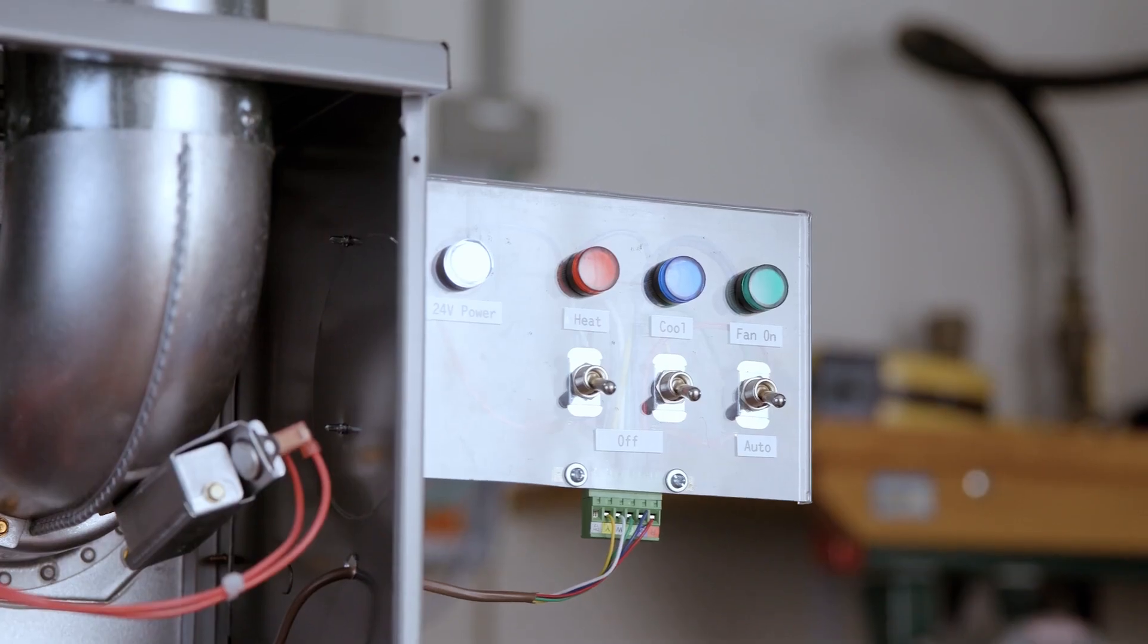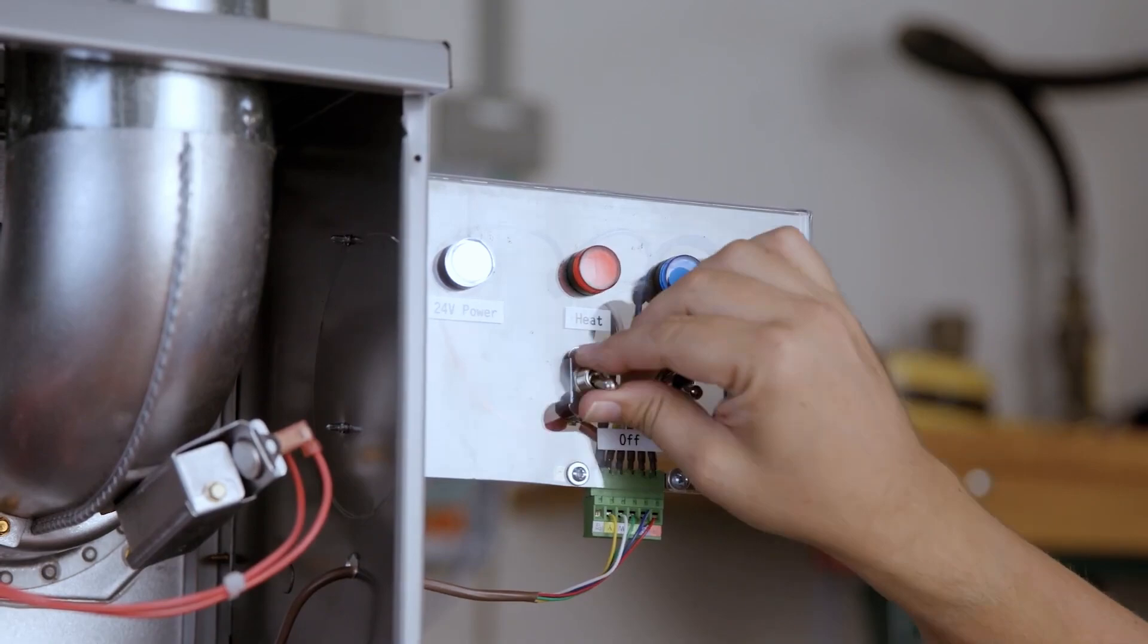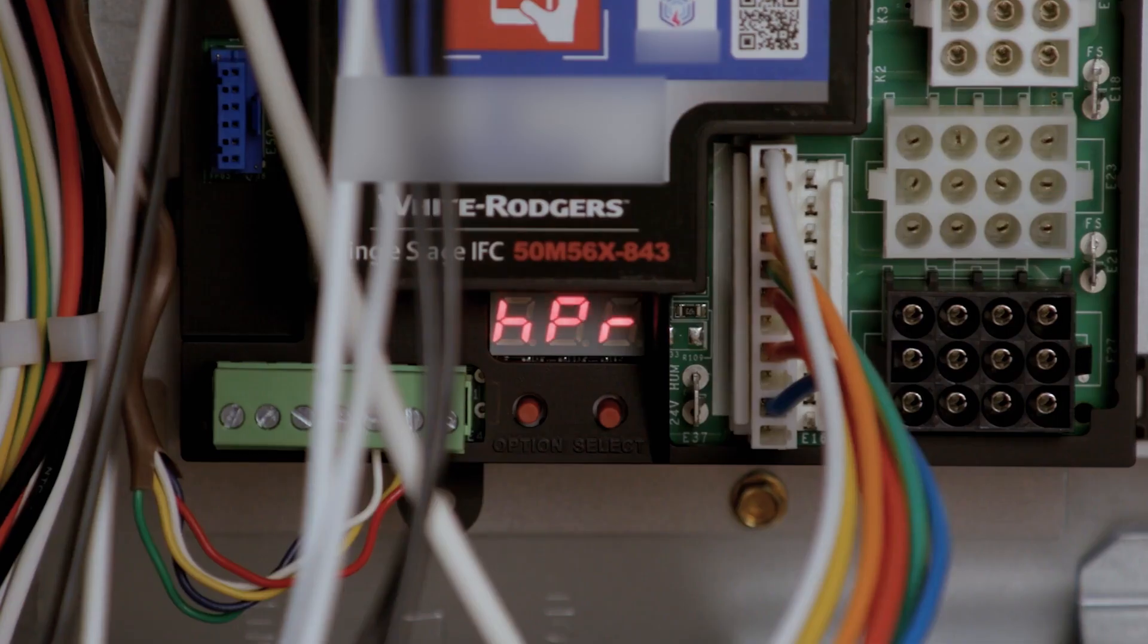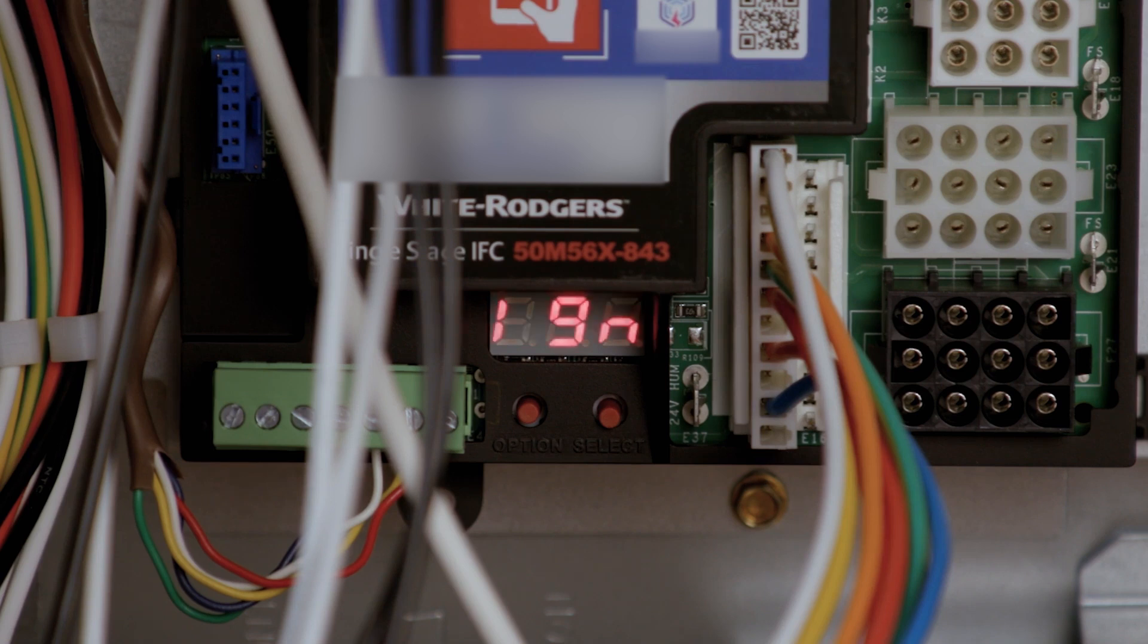To verify proper ignition, make a call for heat. During an active call for heat, cool, or constant fan, the LED display will alternate between up to three status indicators.